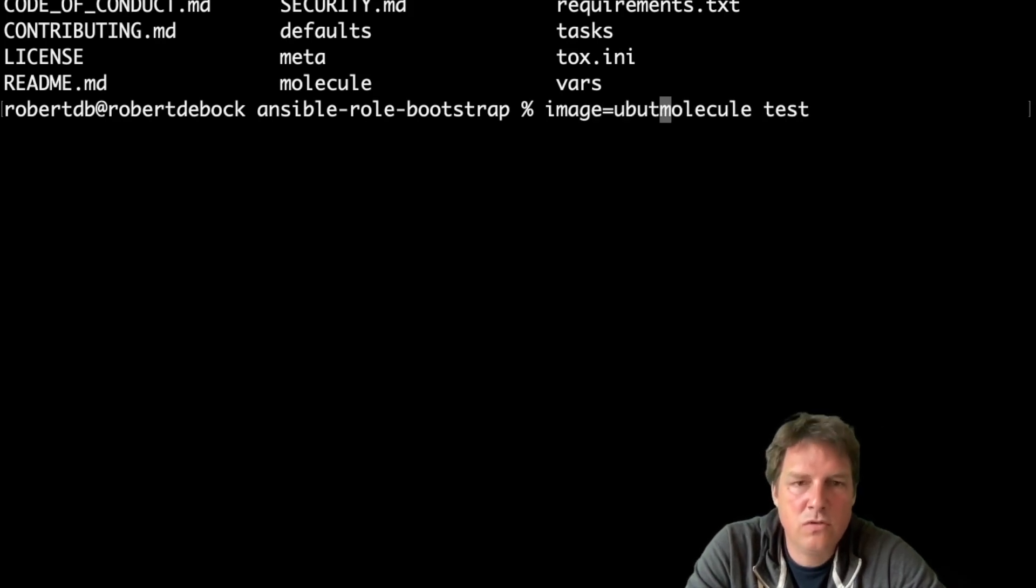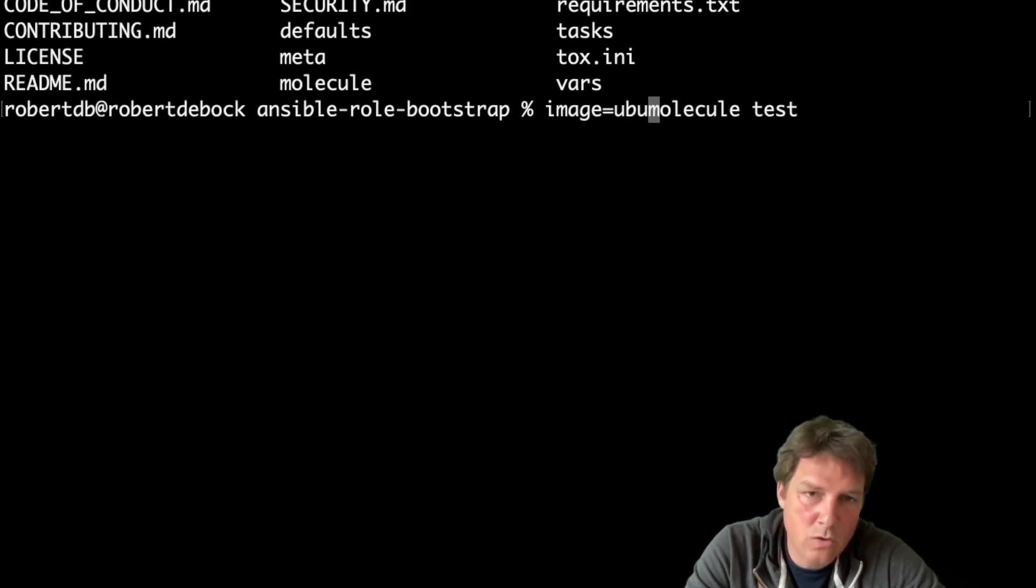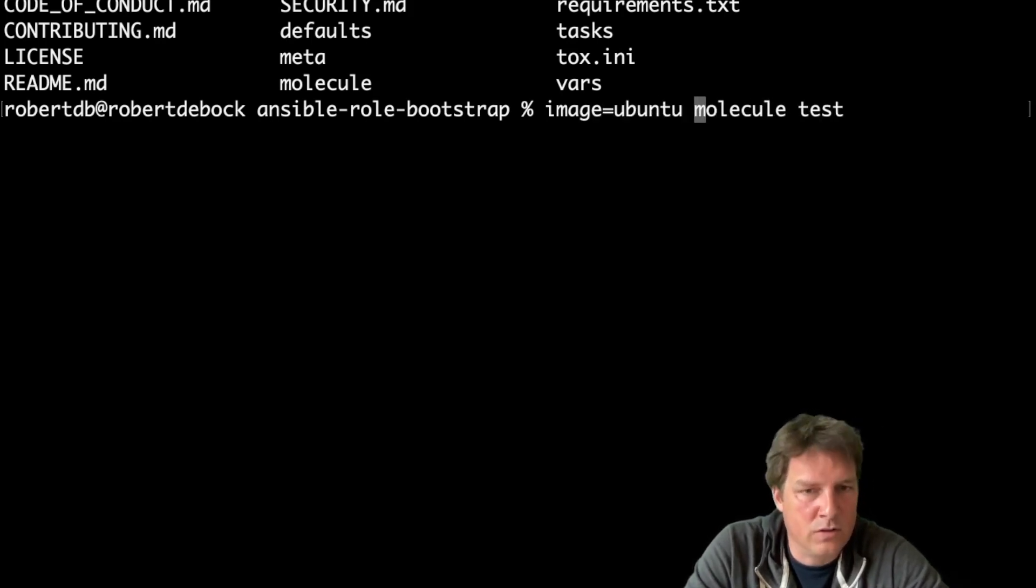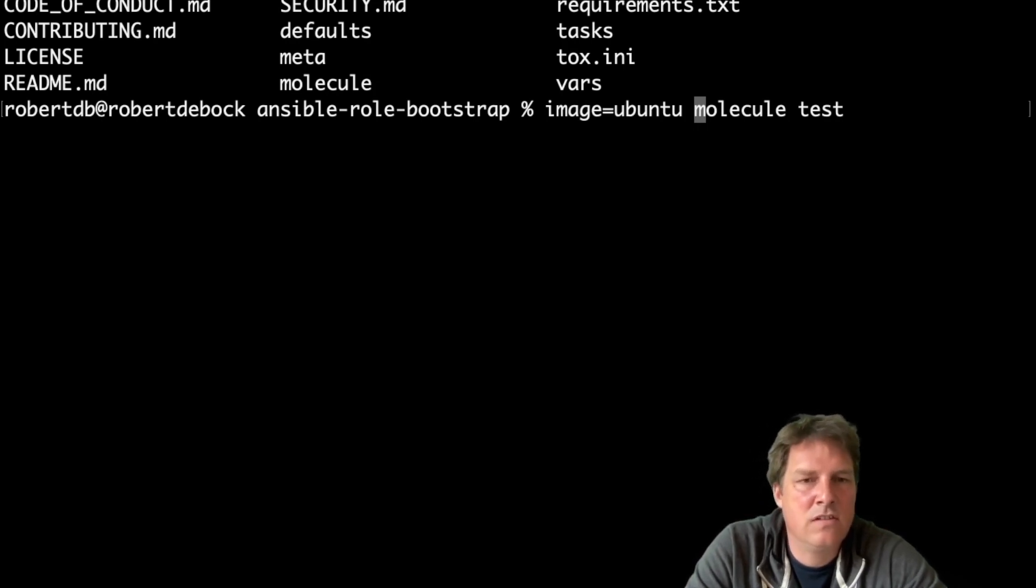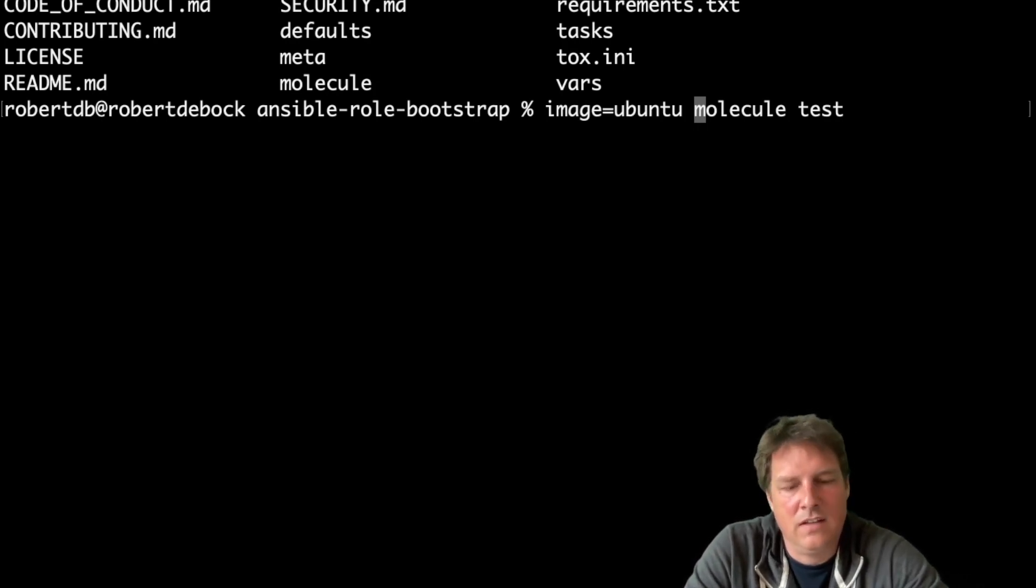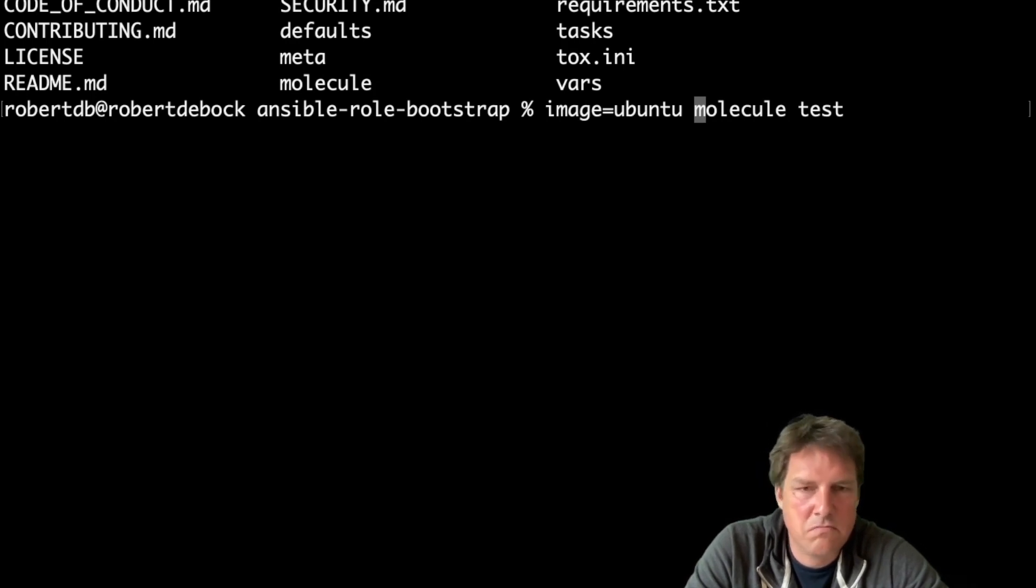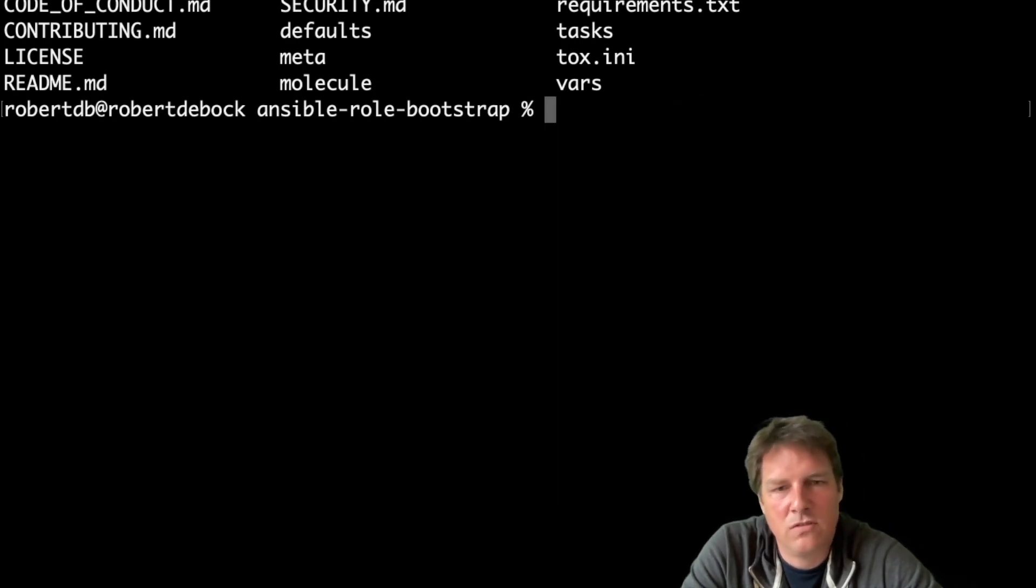Image is Ubuntu. Molecule test. That will spin up an Ubuntu instance instead of the default, which is Fedora, and tests everything. So that works. Nothing special there.